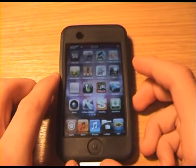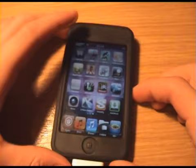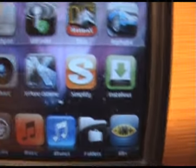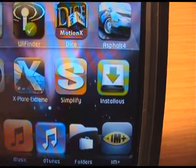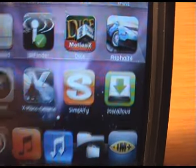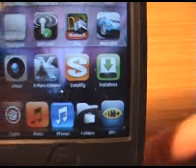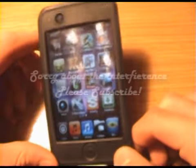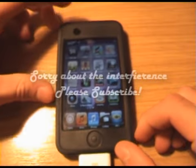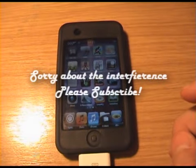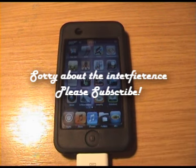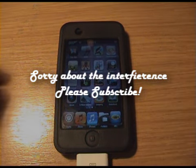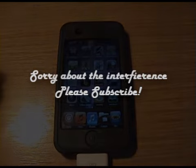There we go. The next tutorial is going to be on an application called Simplify Media, which allows you to access your music files from iTunes over the net, from your iPod. Alright, bye. Subscribe.